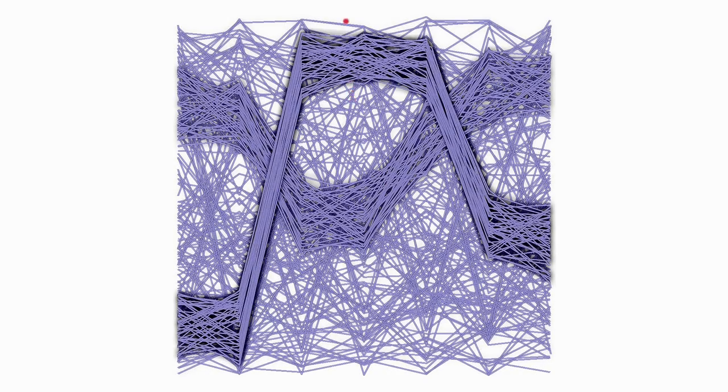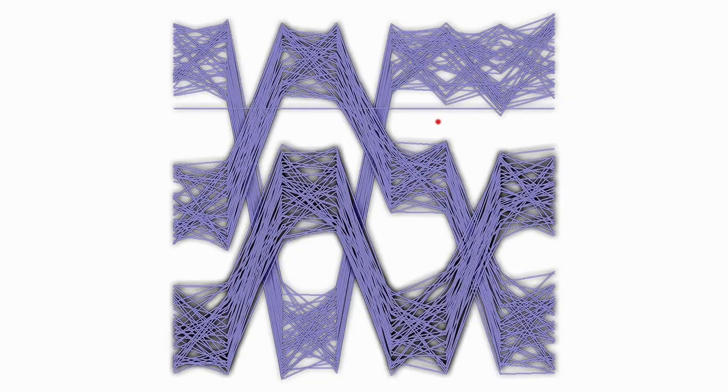By moving the mouse cursor, users can sonically identify features such as clusters or outliers.